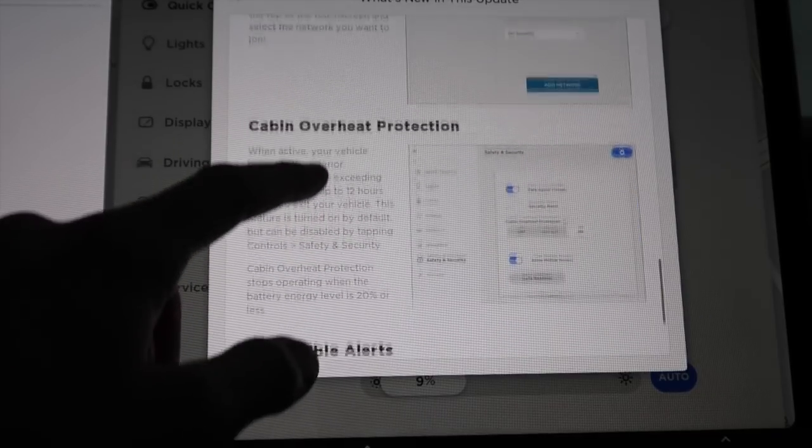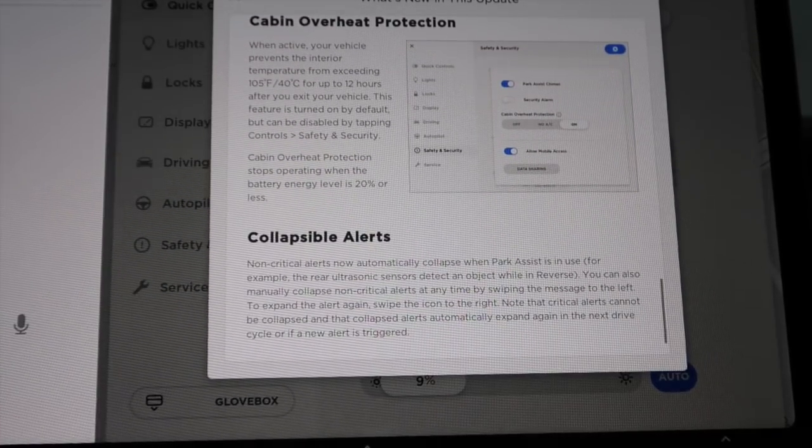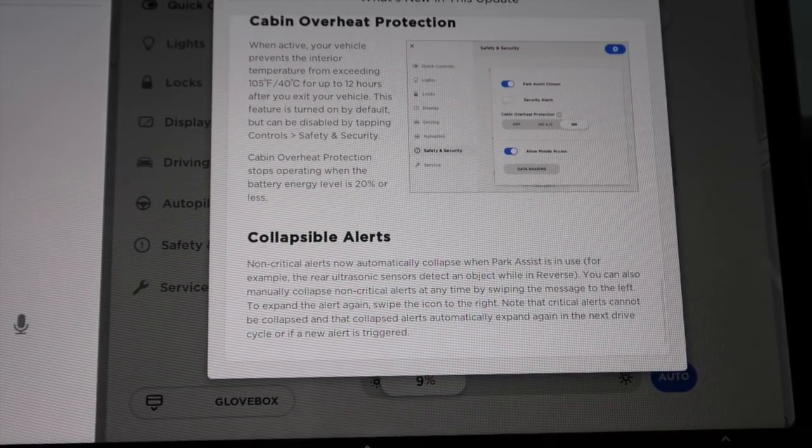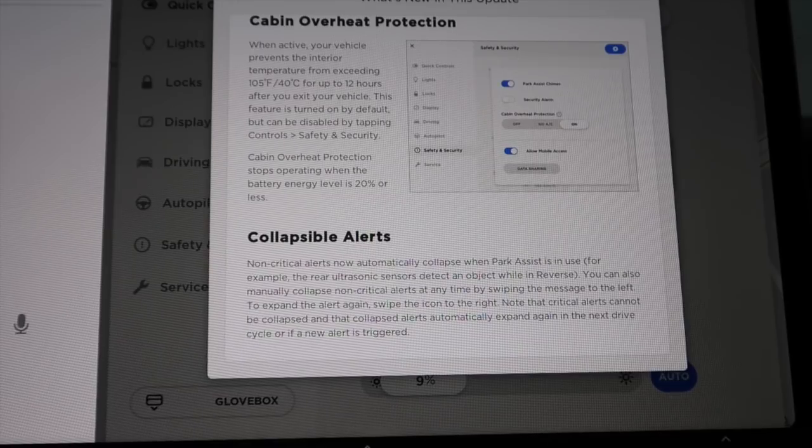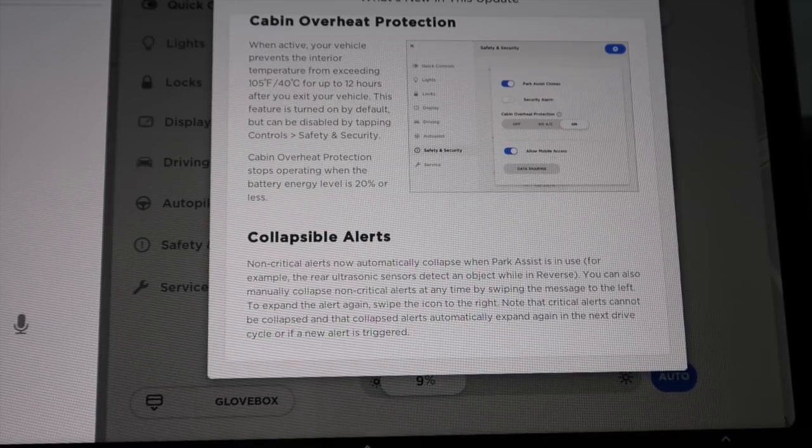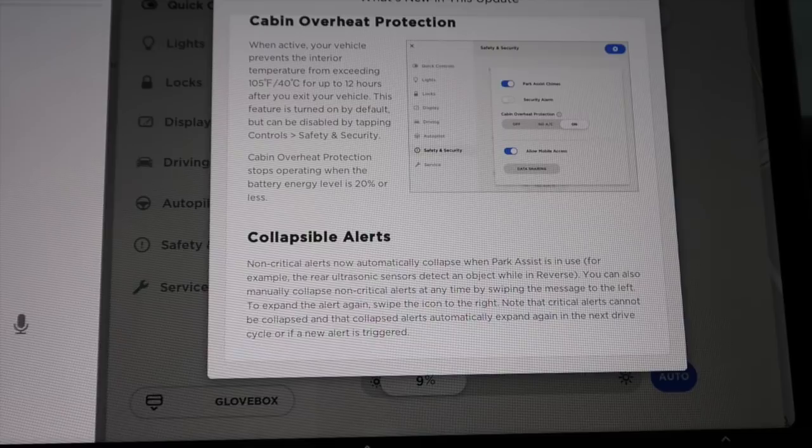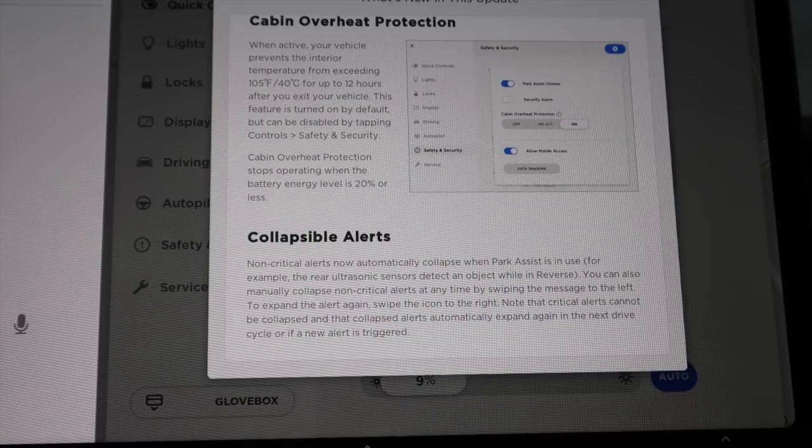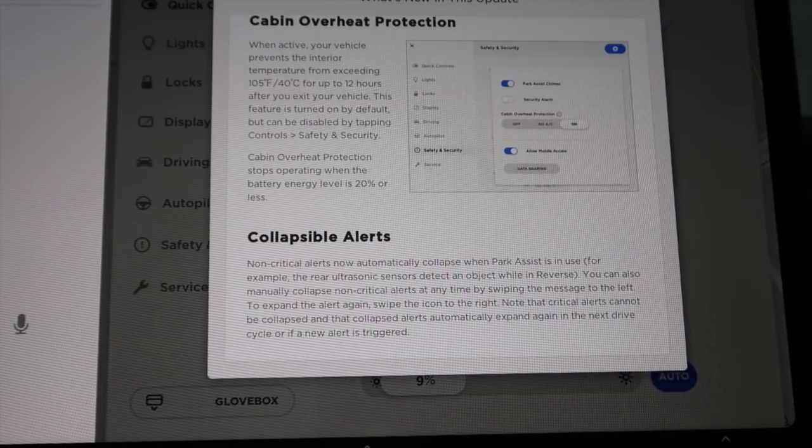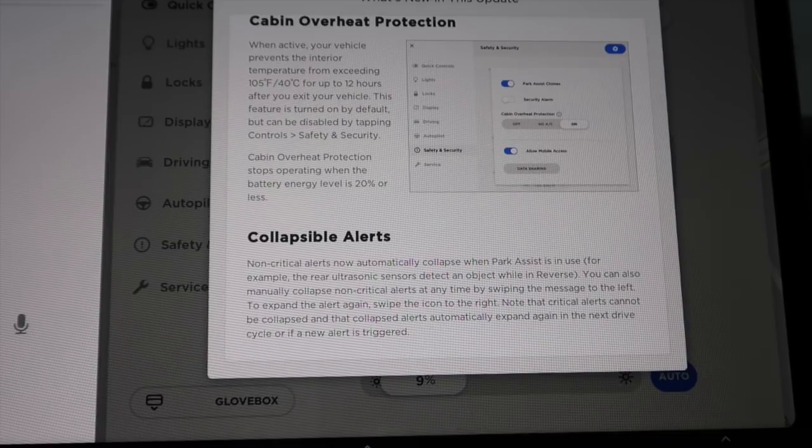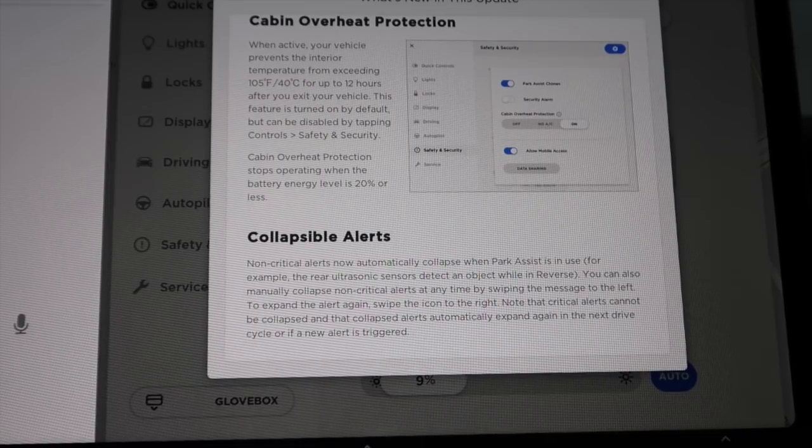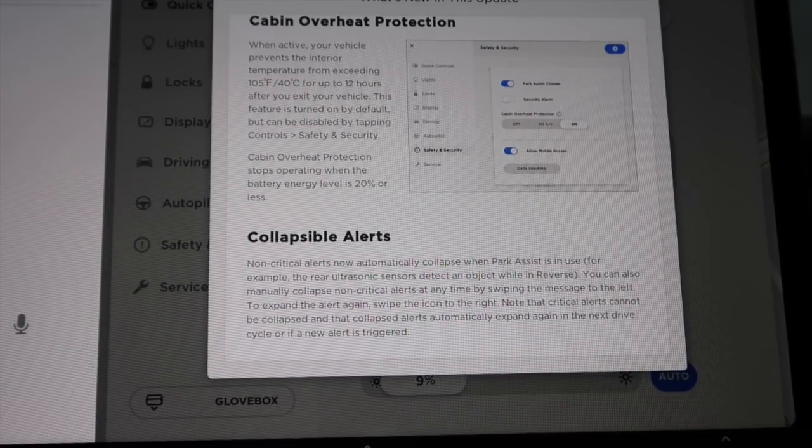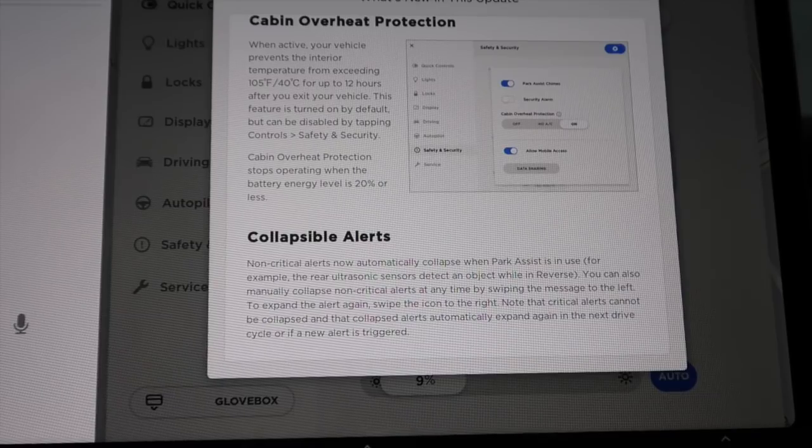Cabin overheat protection. When active, your vehicle prevents the interior temperature from exceeding 105 degrees Fahrenheit, 40 degrees Celsius for up to 12 hours after you exit your vehicle. This feature is turned on by default but can be disabled by tapping controls, safety, and security.